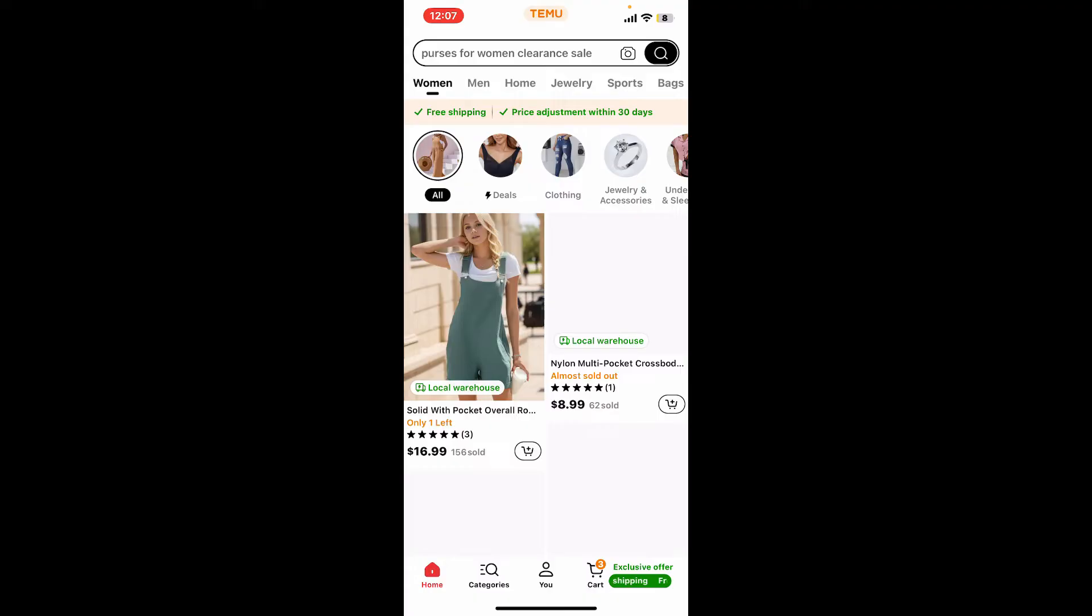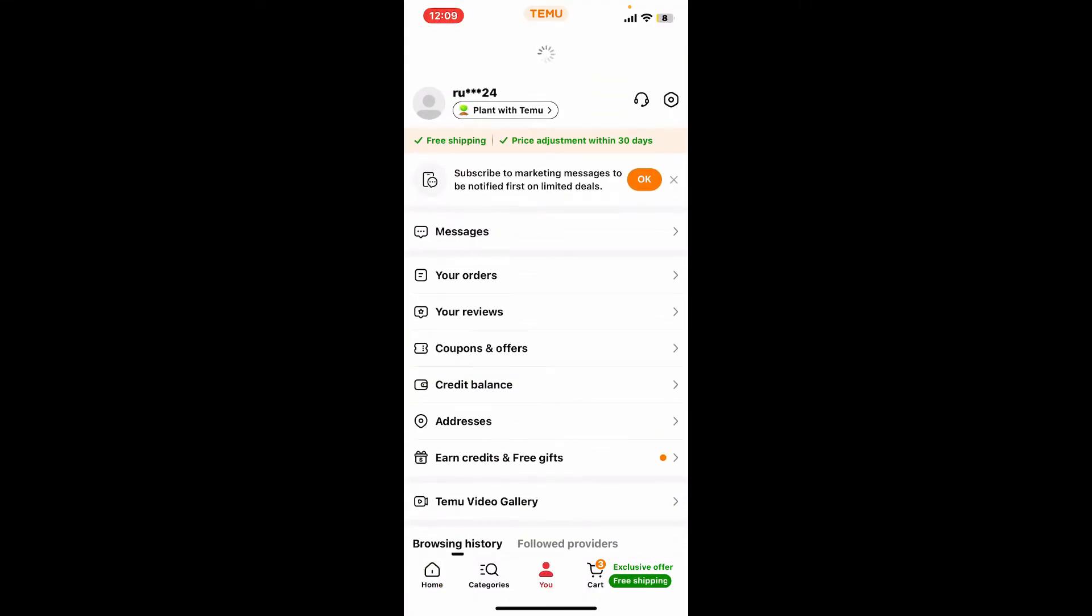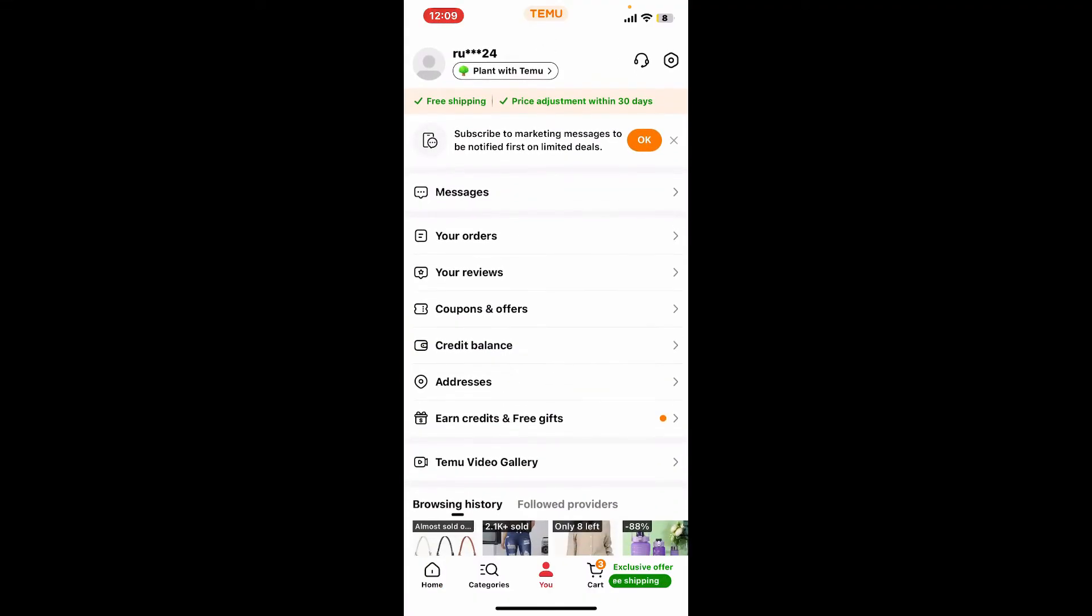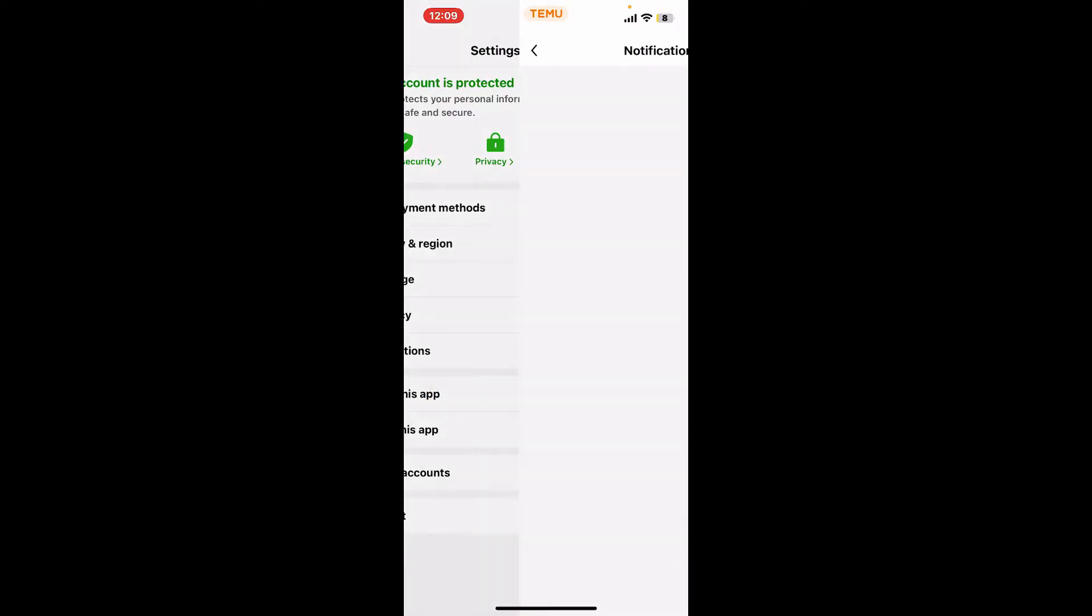Once you open up this page, go to the upper right hand corner and tap on the gear button. This will open up the settings menu from where you will need to tap on Notifications.